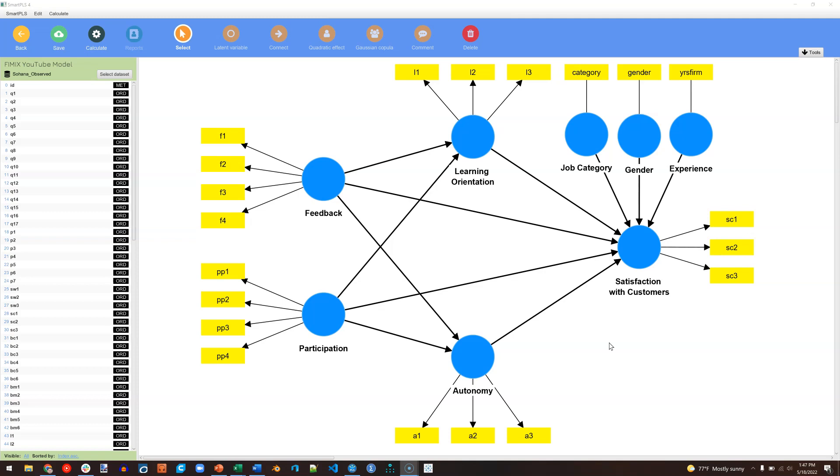The problem FIMIX is trying to solve is that there might be latent or hidden groups or subsamples within our sample that we're not a priori theorizing about or planning for that may create hidden heterogeneity in our measurement model.